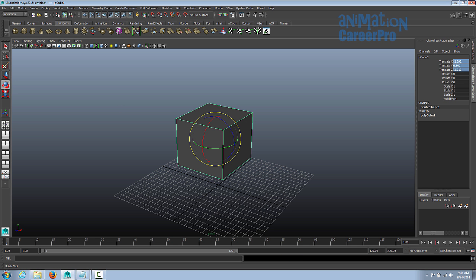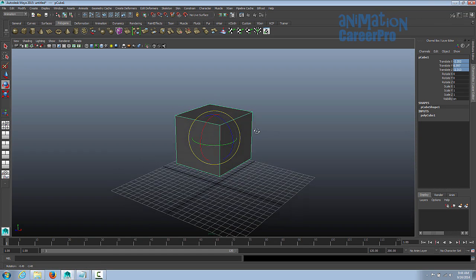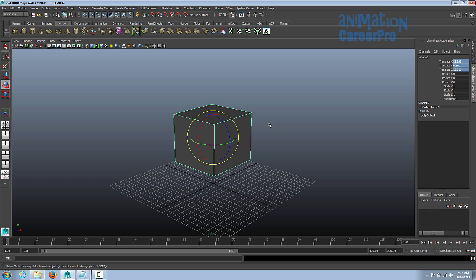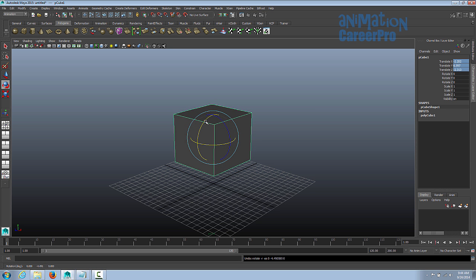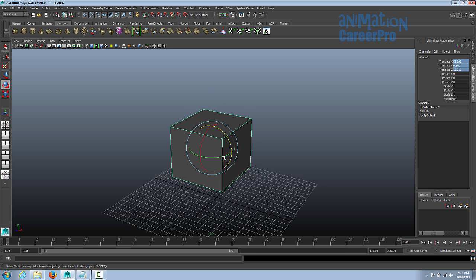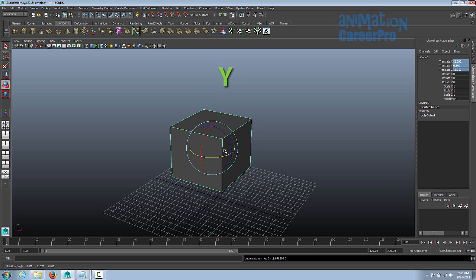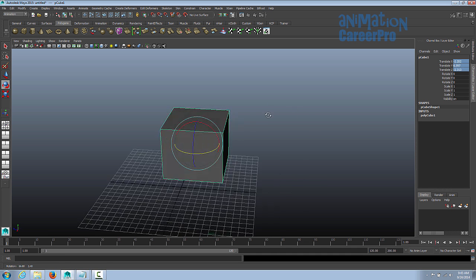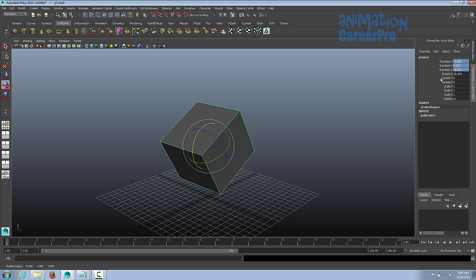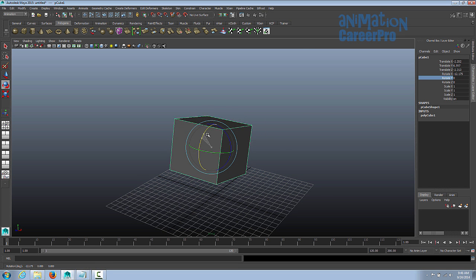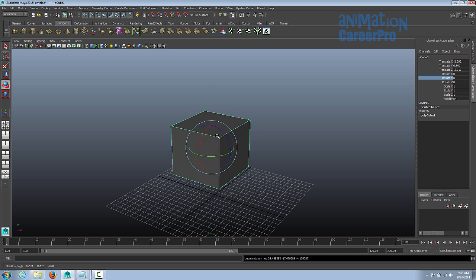So, rotation — press E on your keyboard. It's also right here in the channel box. You get this rotation manipulator. It's basically the same thing: X, Y, and Z. Red is X, blue is Z, and green is Y. Rotating in Y spins it along the Y axis — you can think of it as poking a pencil right through this cube and it spinning around the pencil. If you want to rotate in Z, think about a pole going through this piece of paper and you spin it around. You can see the Z values changing in the channel box. I suggest you always use these X, Z, and Y manipulators.